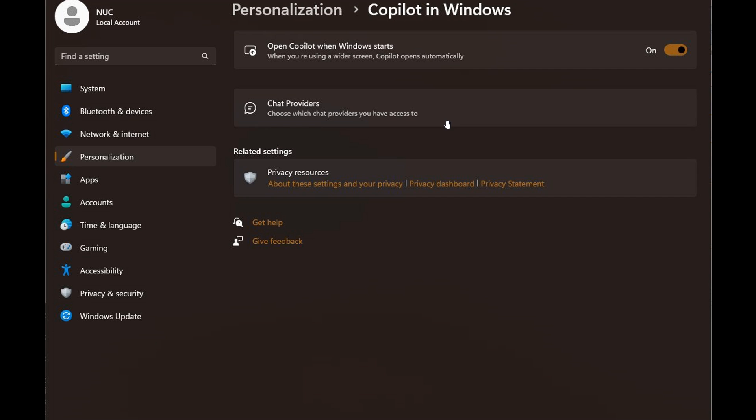You could soon be able to switch between the consumer and enterprise version of Copilot using the chat providers, which I think is a nice move. If you're using Copilot regularly and flipping between your work or home account, you can choose which version of Copilot you want to use - the consumer version or the enterprise version.